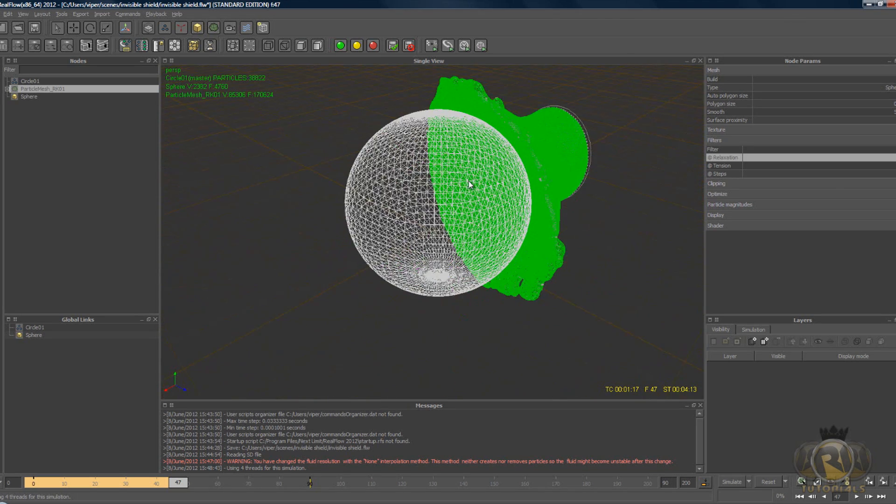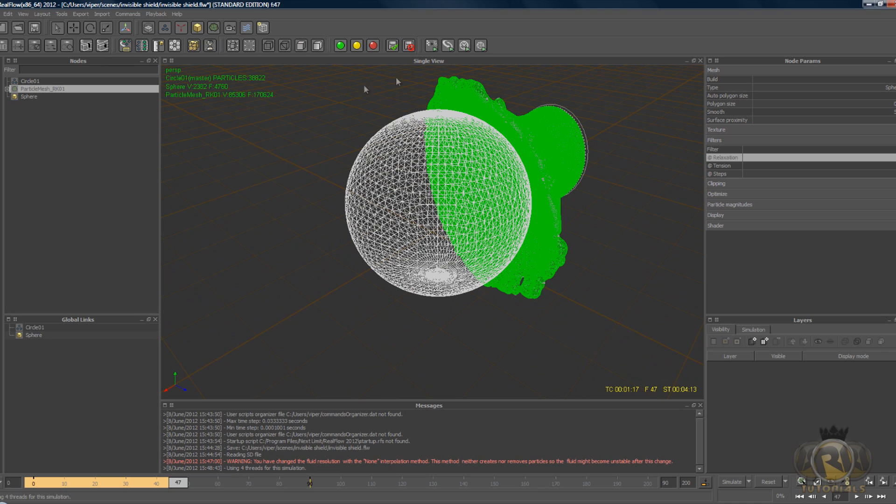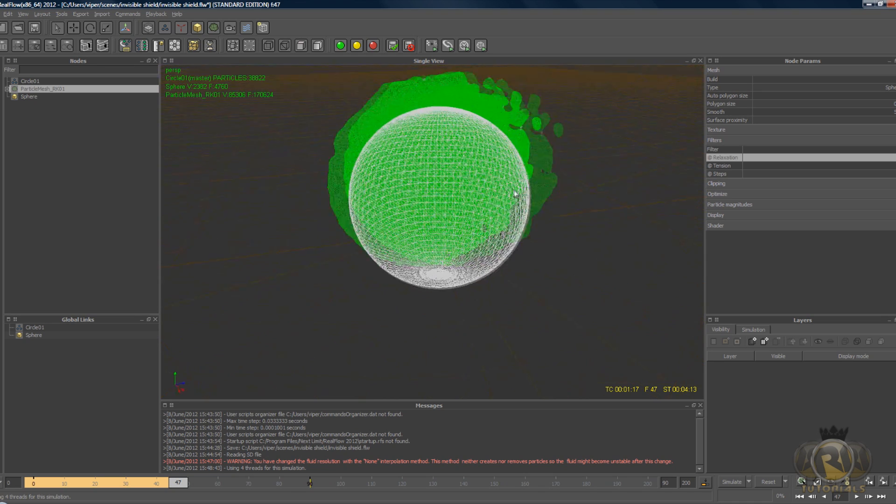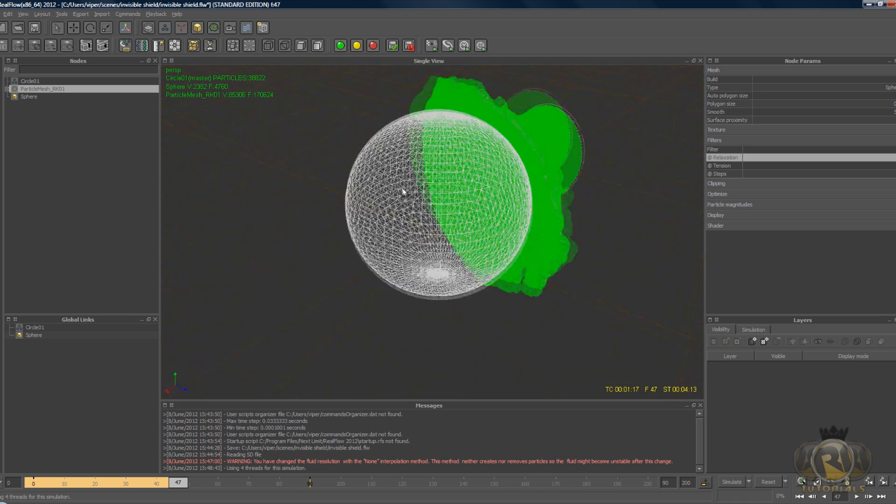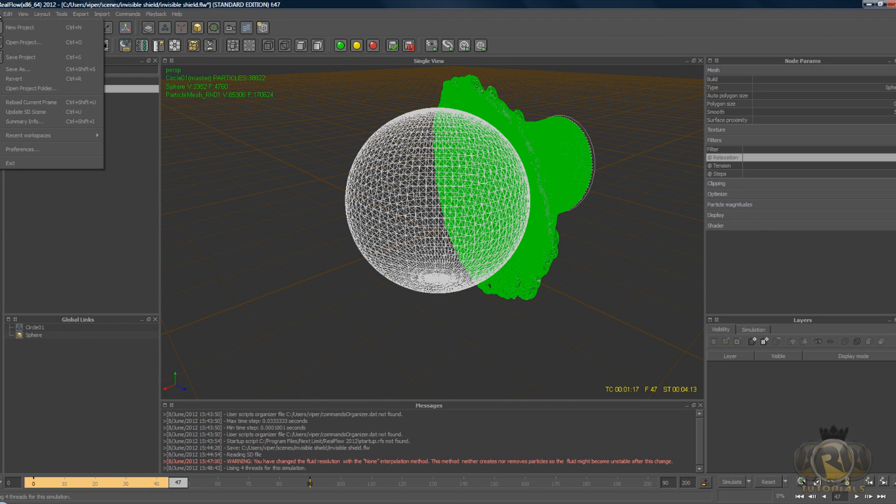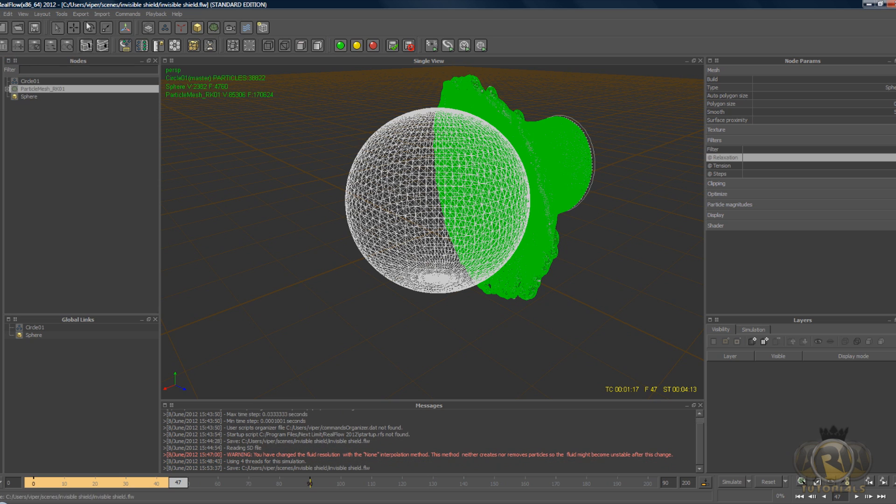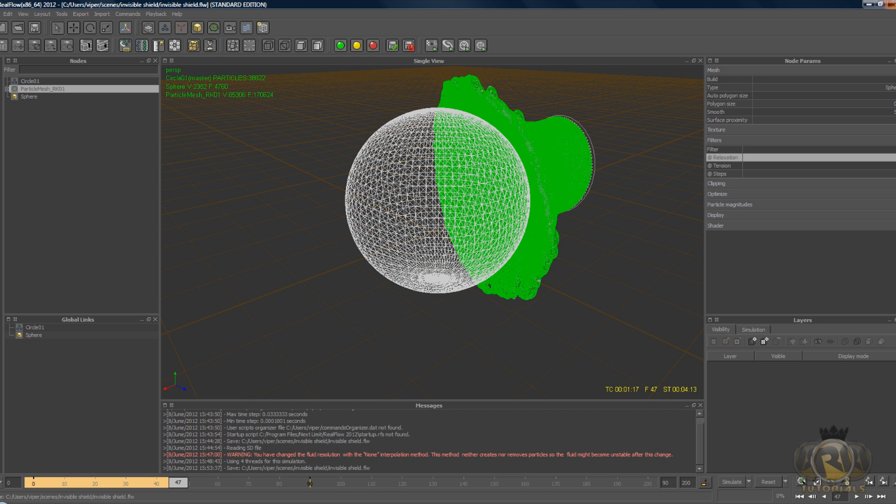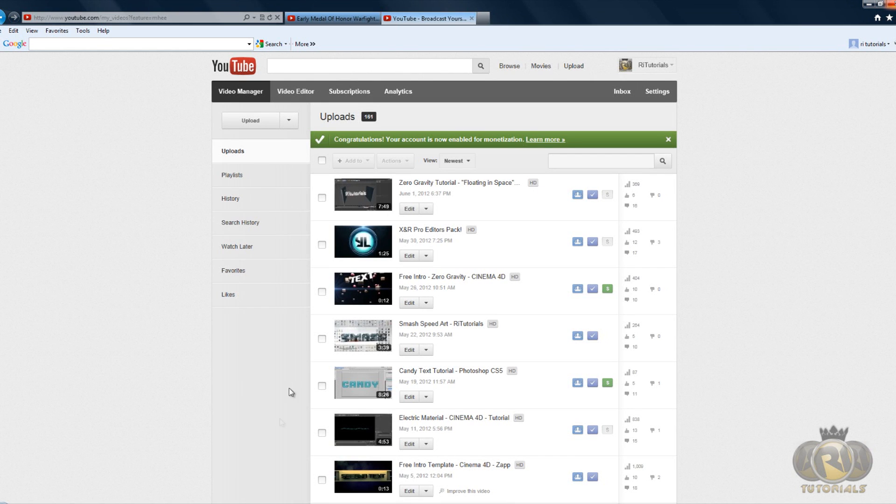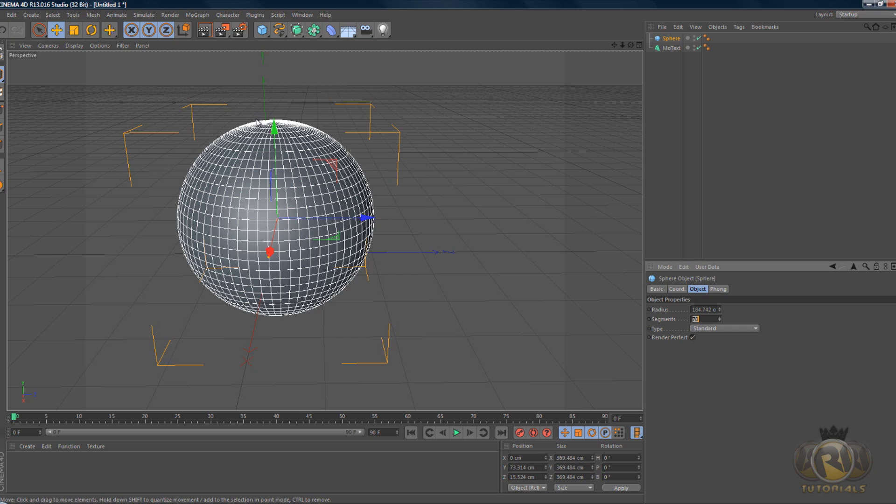You can keep going, render farther so that you get a full render, but I'm just going to stop it here. I'll just save this project just in case. Now we can go into Cinema 4D and load this mesh. We can close RealFlow if you want.